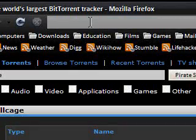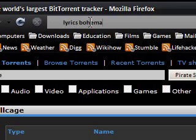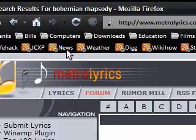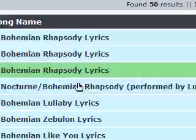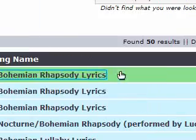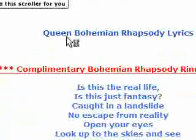Next, I want to search for the lyrics to Bohemian Rhapsody. I type 'lyrics Bohemian Rhapsody' — it's gone to MetroLyrics.com and there we have the lyrics to Bohemian Rhapsody. When I click it — there we go — Queen, Bohemian Rhapsody lyrics.